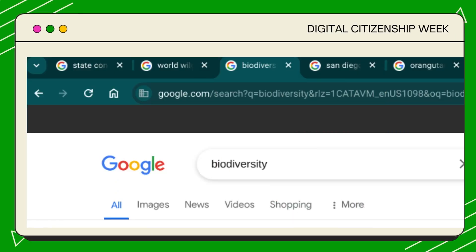So, the next time you're faced with a piece of information and you're not sure if it's legit, remember to read laterally. Open those tabs, dig a little deeper, and arm yourself with the truth.